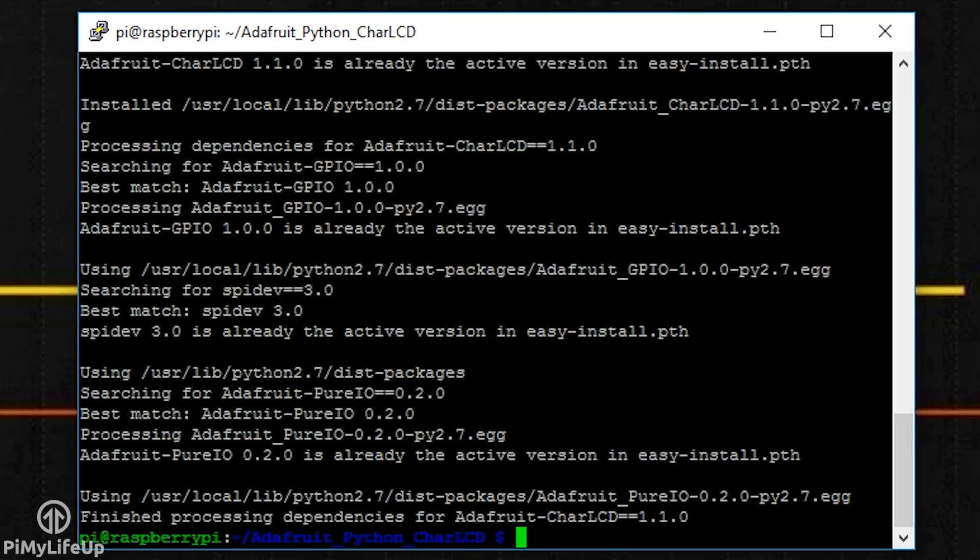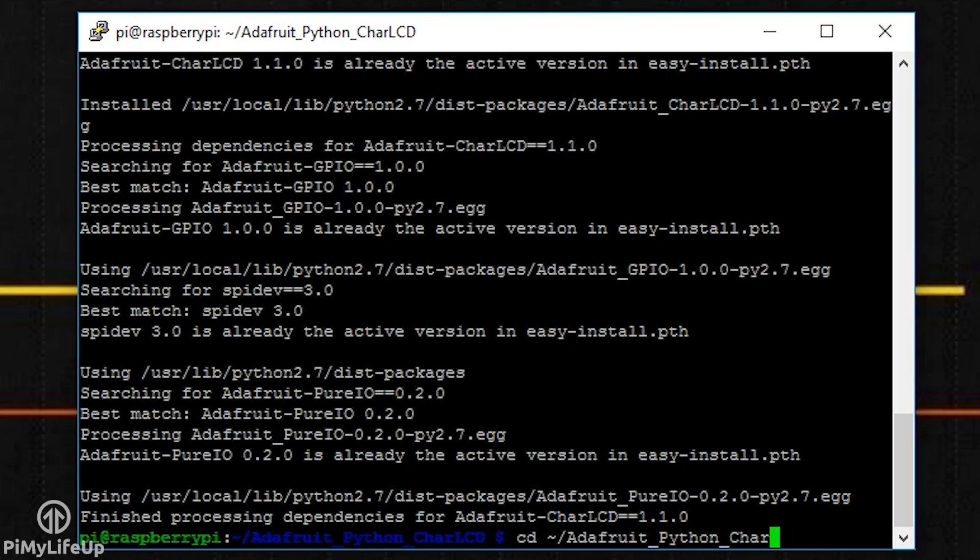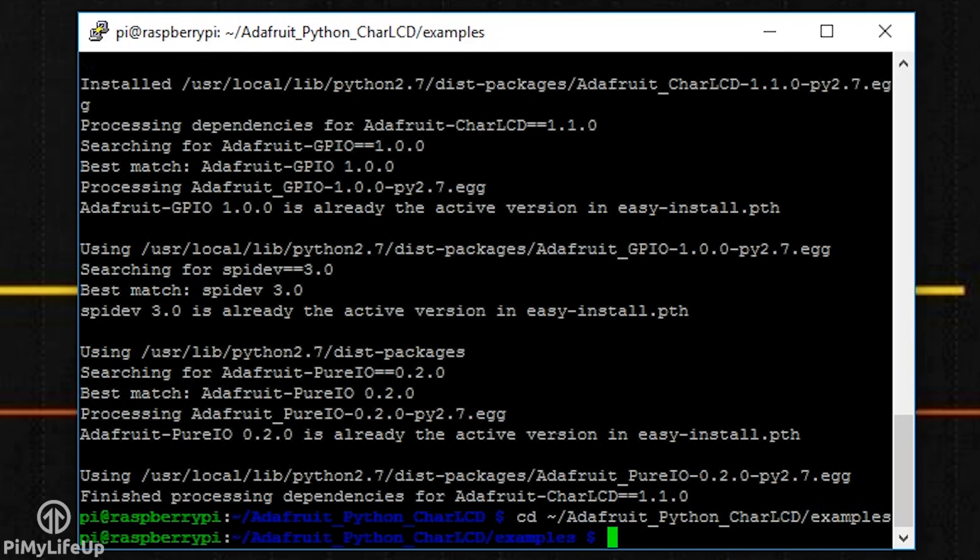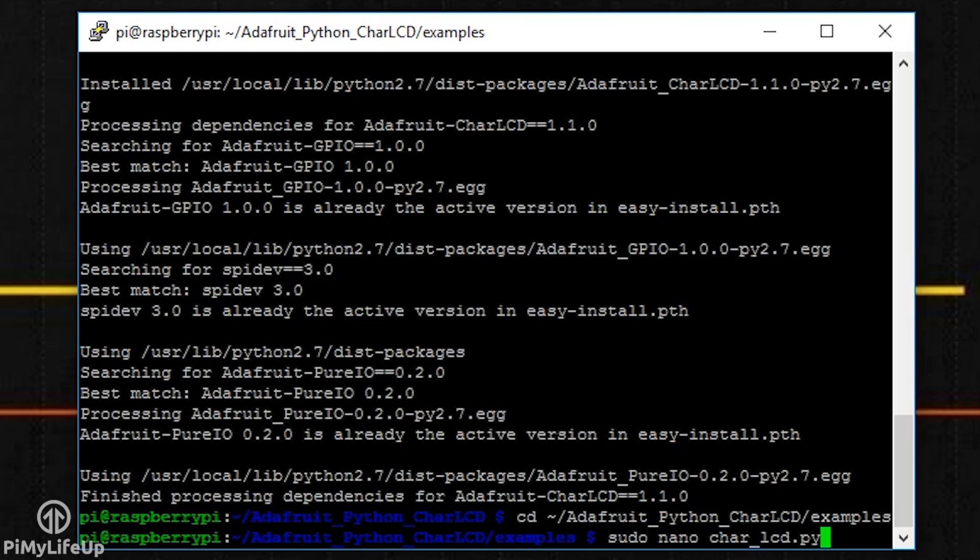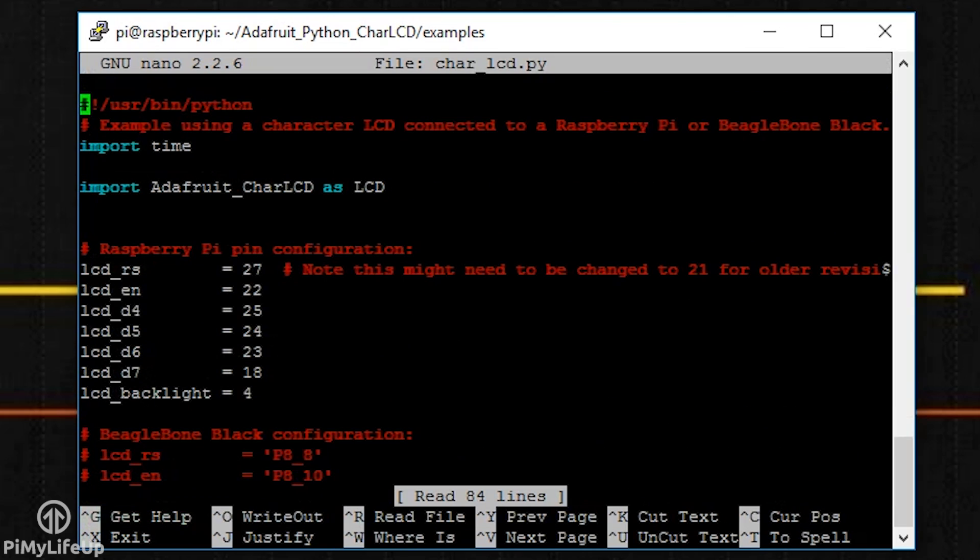If you want to check out one of the examples, simply navigate the examples folder by entering cd ~/Adafruit_Python_CharLCD/examples/. Now, you can open up the file by entering the following: sudo nano char_lcd.py. It's important to note that before you run any of these examples, that you update the pin variables at the top of a file.